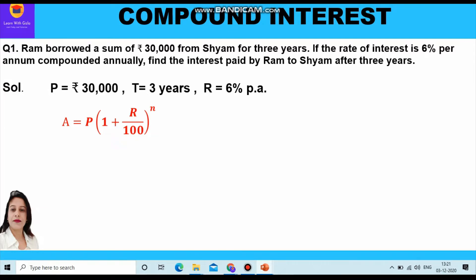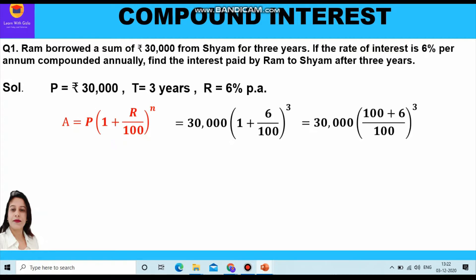Applying the formula: A = P(1 + r/100)^n, we substitute the values — 30,000 × (1 + 6/100)^3. Taking LCM, this becomes 30,000 × (100 + 6)/100)^3, which simplifies to 30,000 × (106/100)^3.